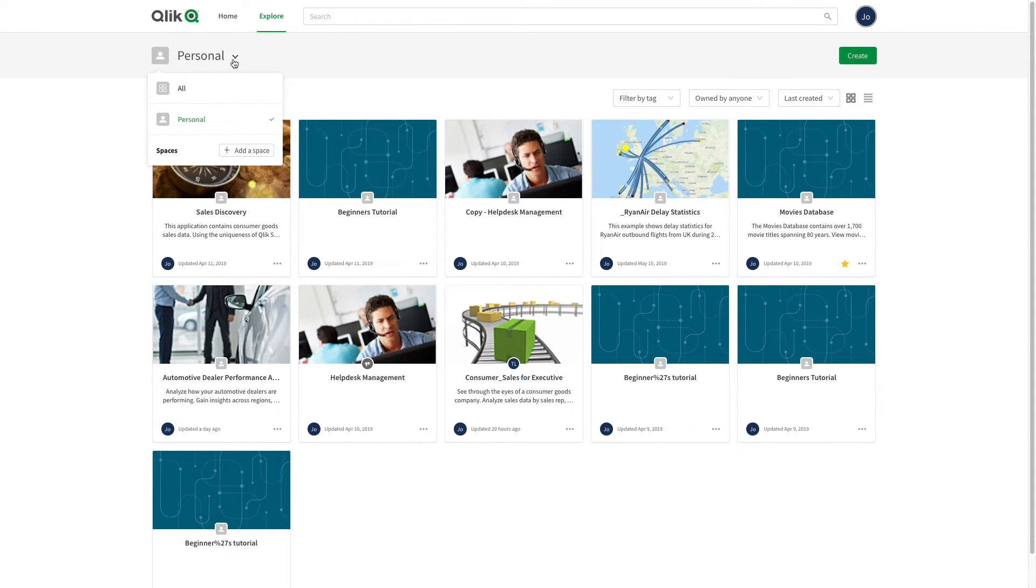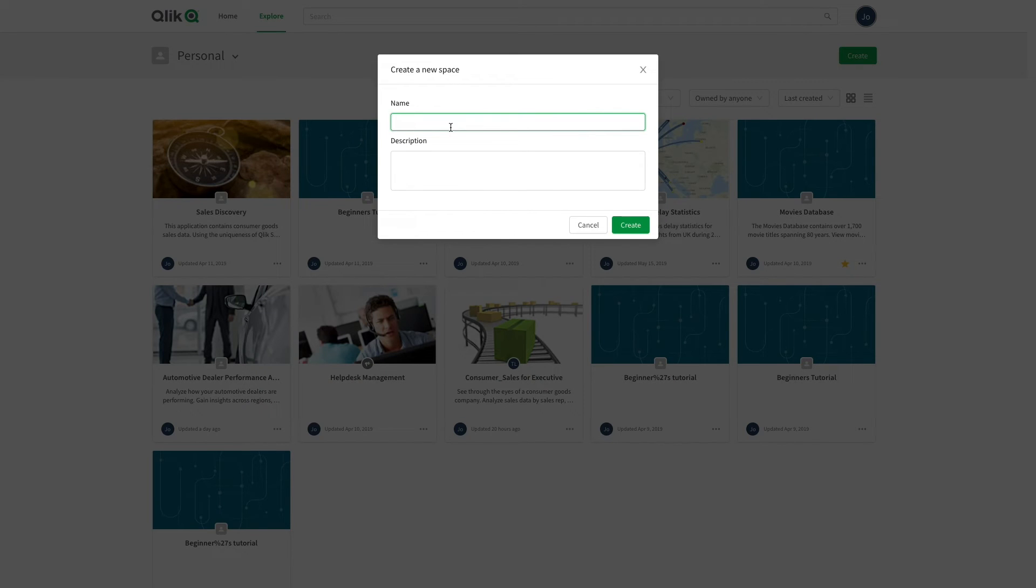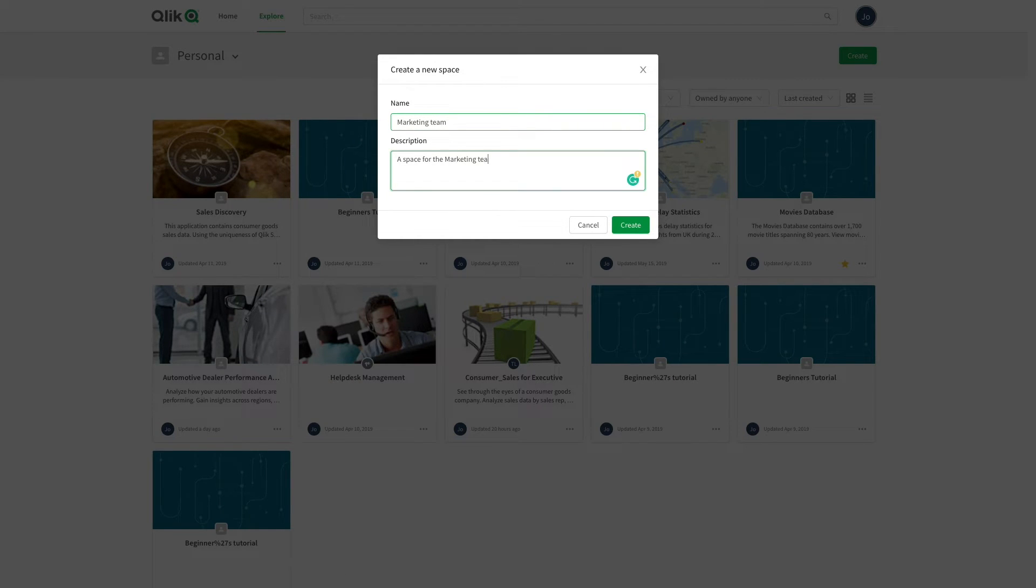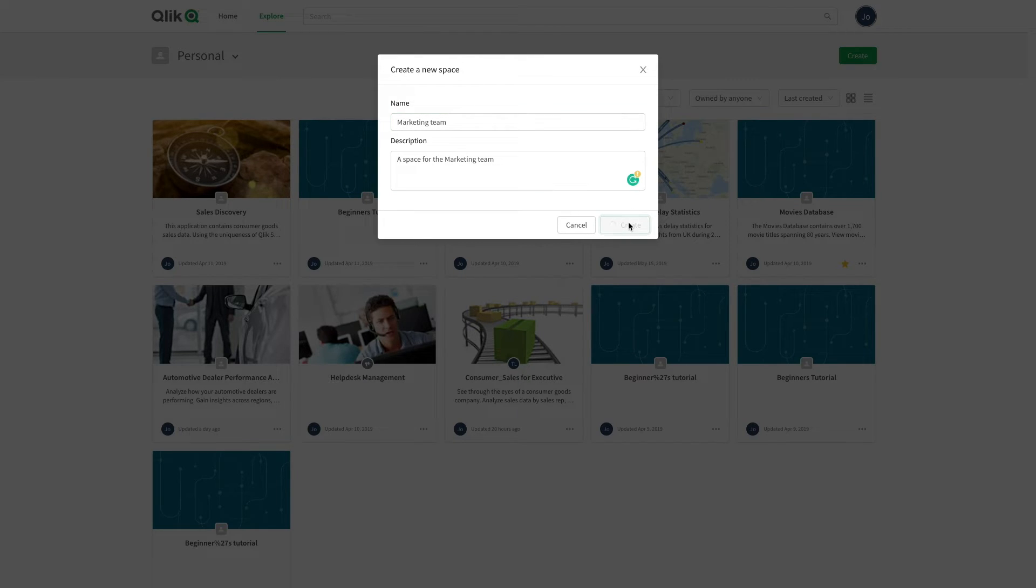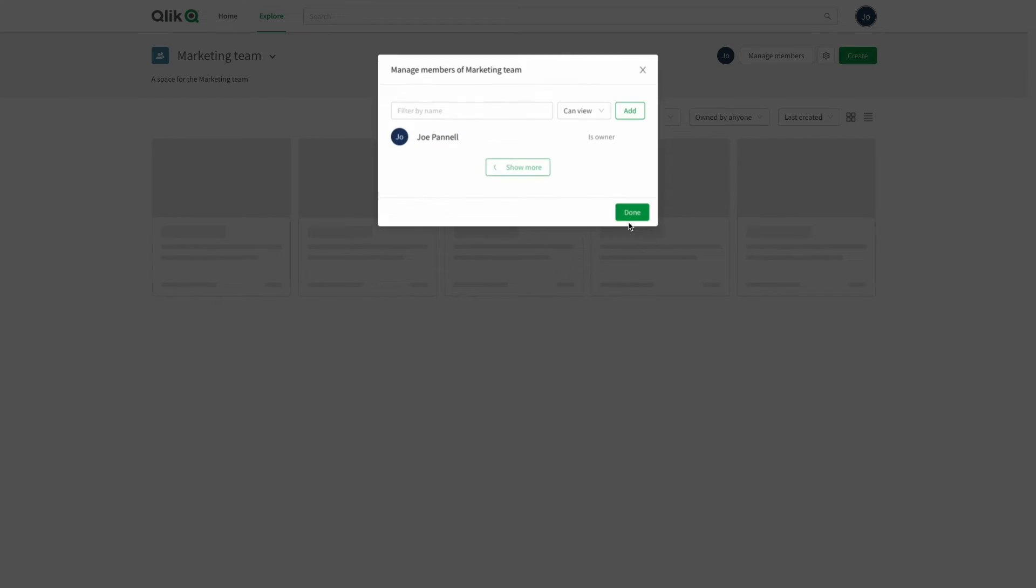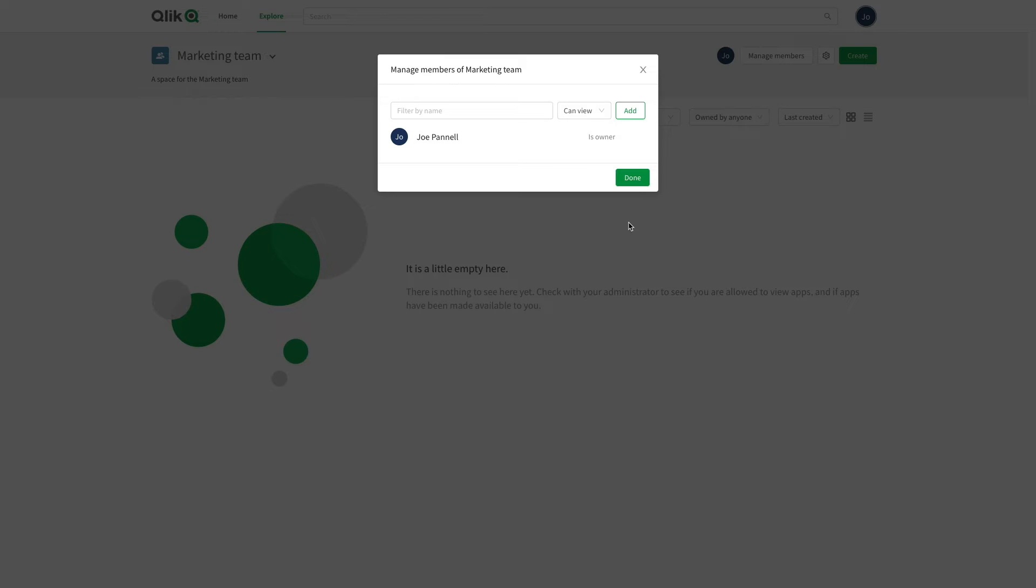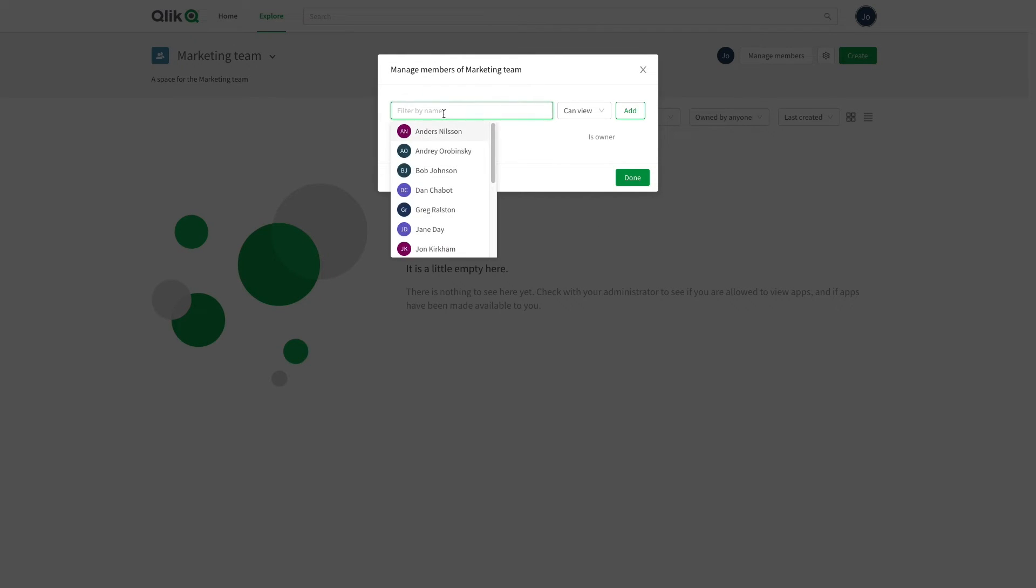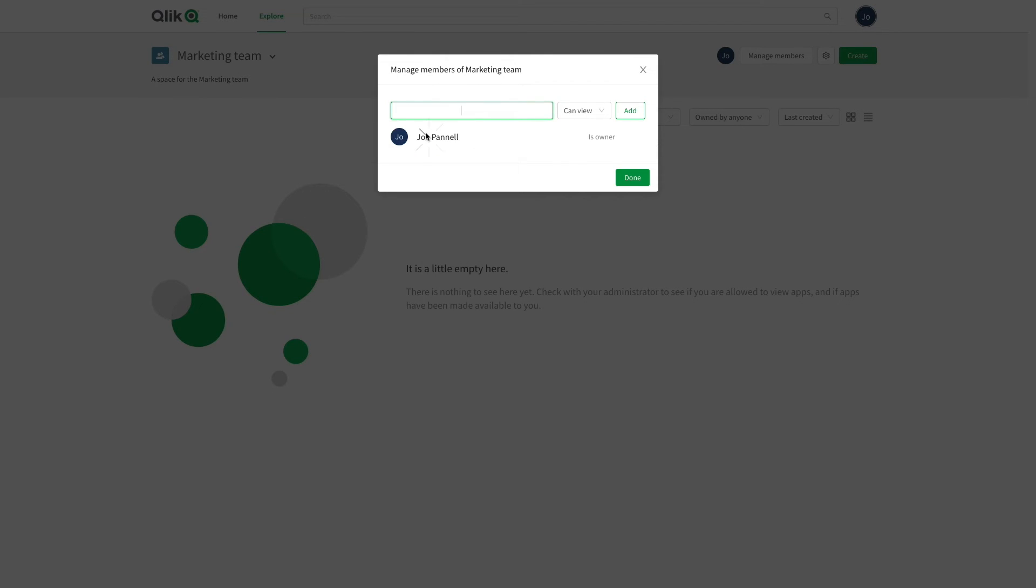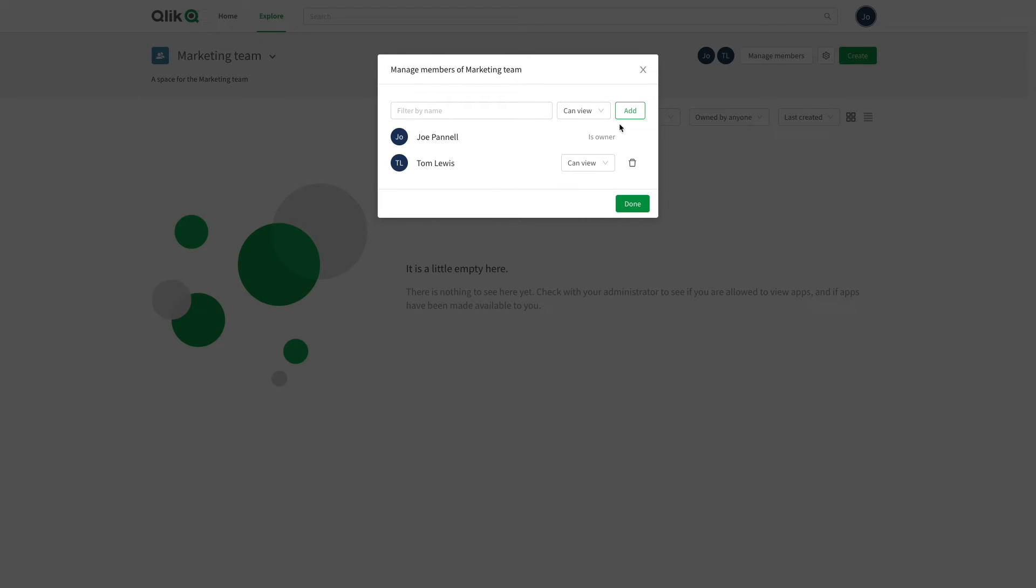To create a new shared space, click the add space button. Enter a name and description for the space. Shared spaces are restricted to members. Members can be added to the space by the owner or by members with admin permission. If your tenant administrator has enabled groups, you can also add groups of users to your space. Select a permission for the members and click add.